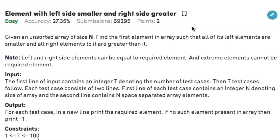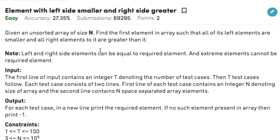Today's question on the arrays topic is 'Element with Left Side Smaller and Right Side Greater.' The question states that given an unsorted array of size n, find the first element such that all elements to its left are smaller than it and all elements to its right are greater than it. The left and right side elements can be equal to the required element, but the extreme elements cannot be the required element.